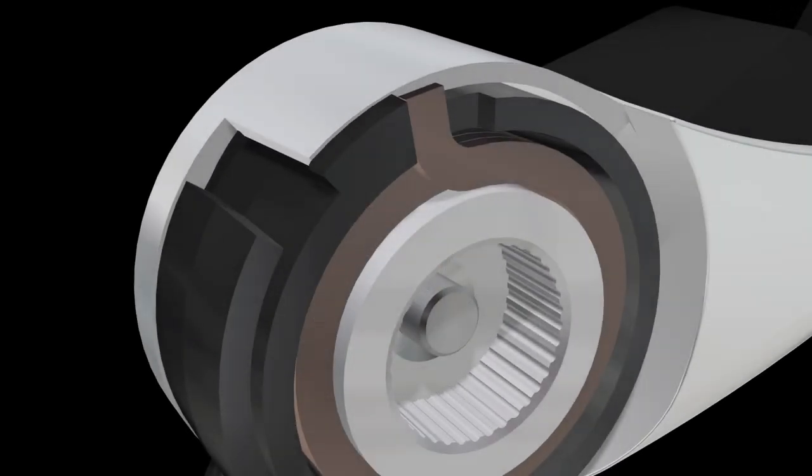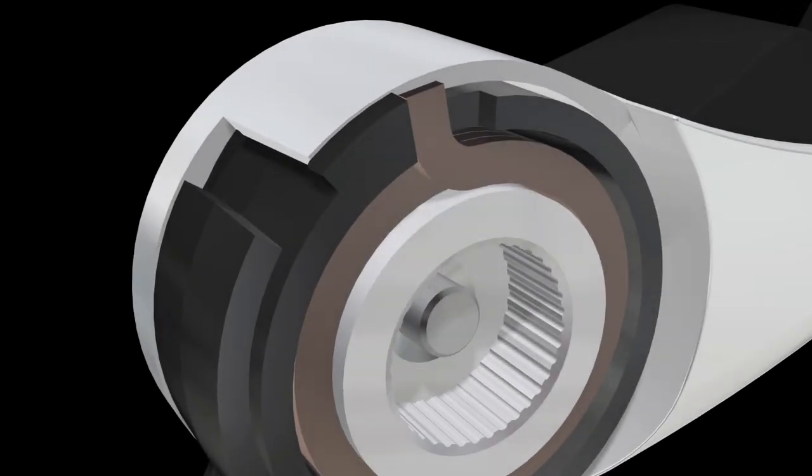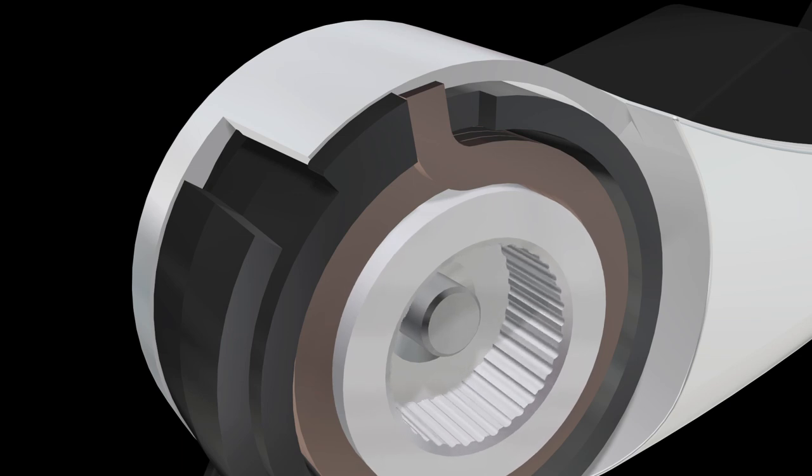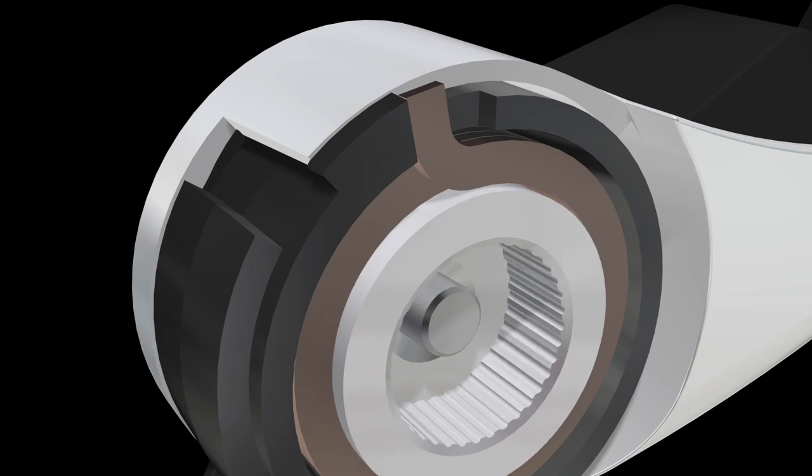Looking closely you can see that the hub can rotate in one direction but the spring tightens down to increase friction and prevent any movement in the other.